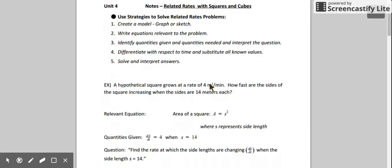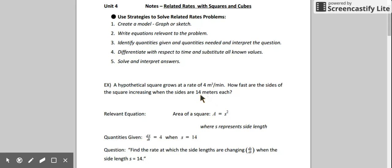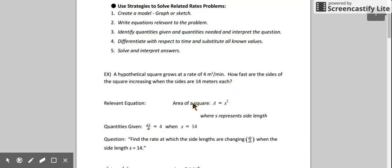Let's do an example. We're given a square and we know that it's growing at a rate of 4 meters squared per minute, so we're told that the area is growing. How fast are the sides of the square increasing at the exact moment when the sides are 14 meters each? We know we have a square and we're talking about area, so a relevant equation might be the area of a square: s squared, where s represents the side length.